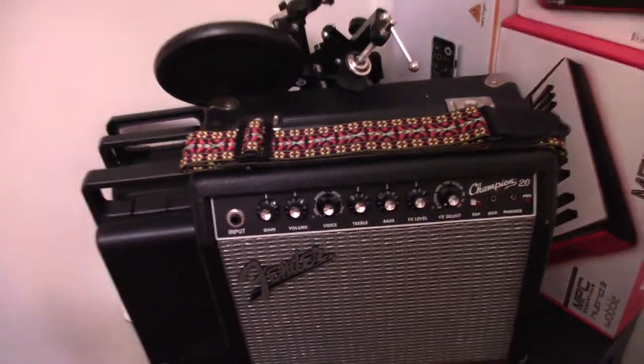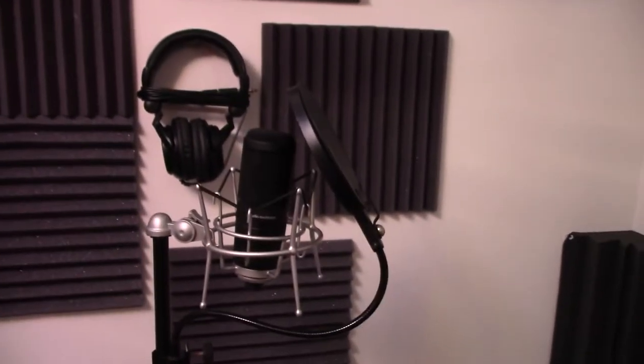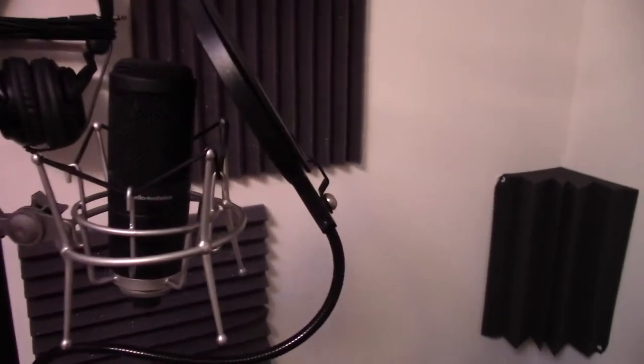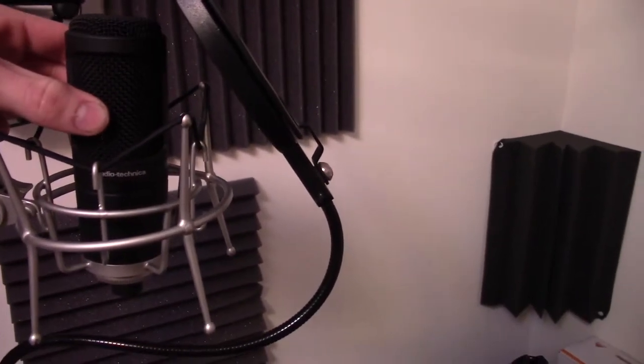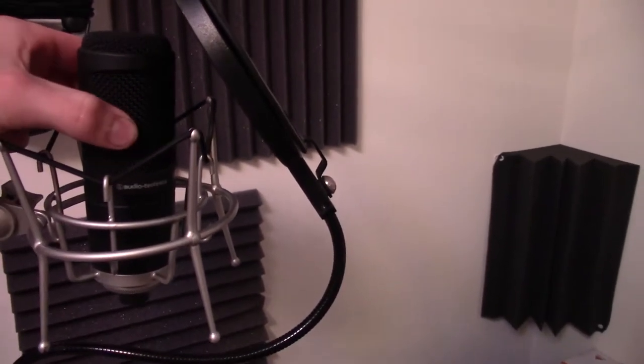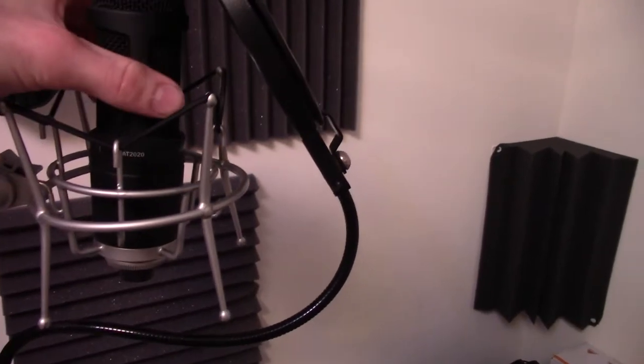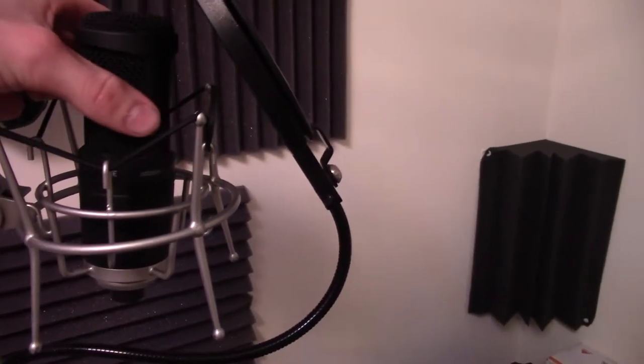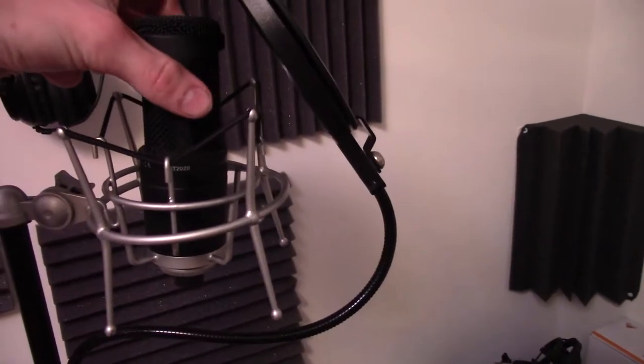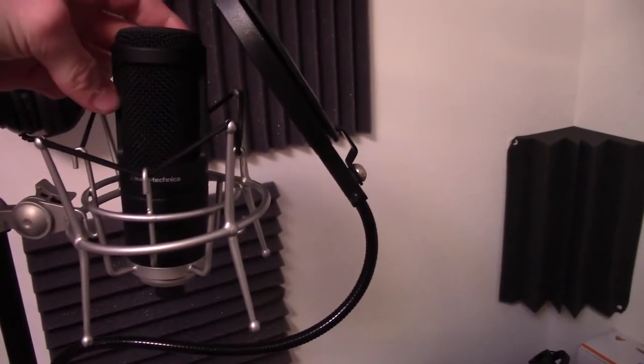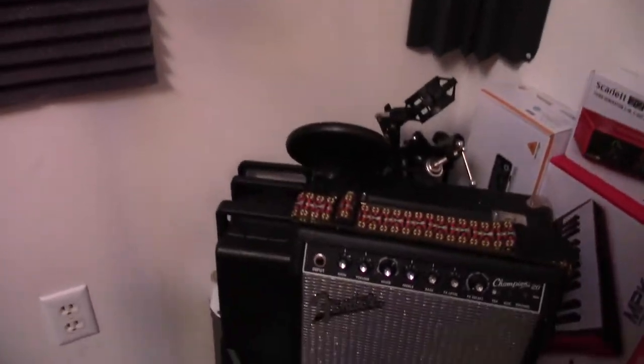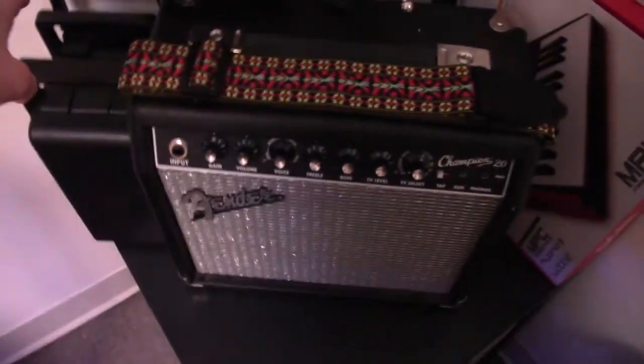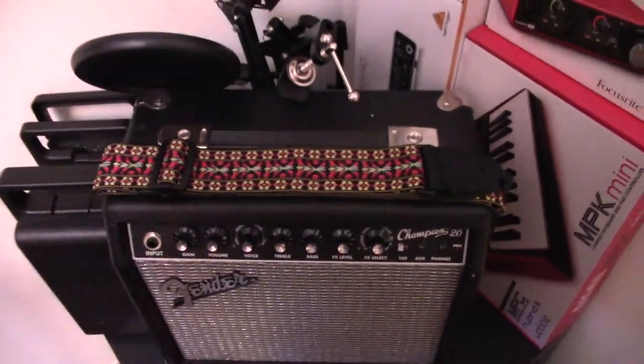I actually almost forgot, this is the Audio-Technica AT2020. I think it's a cardioid microphone or maybe a condenser. I'm really not sure. It's actually not my microphone. It's one of my friends. I've got that and two more of the Behringer C1 in these cases over here.